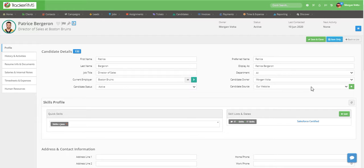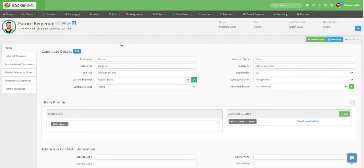Salary and Pay in Tracker RMS. Once you're in your candidate record, you'll want to locate the section where your salary and pay is.